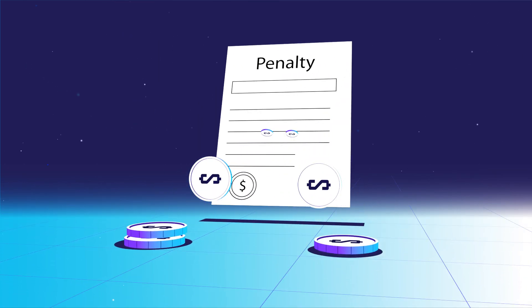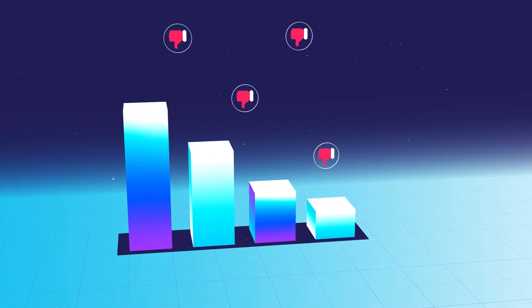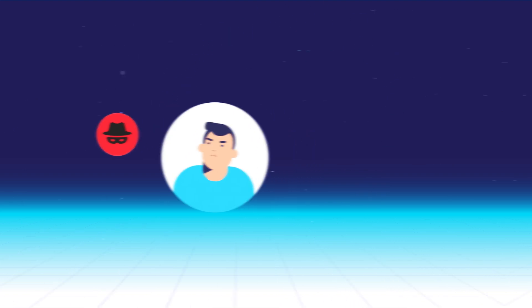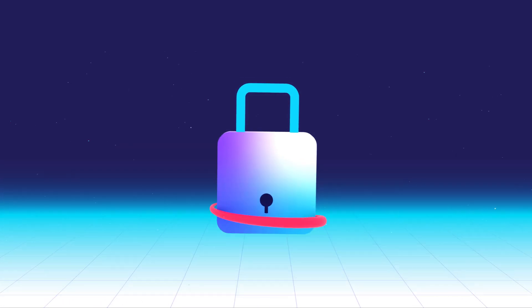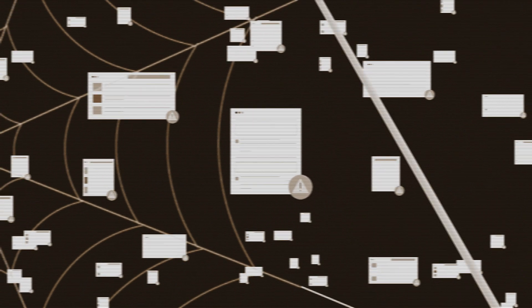Breaches mean fines, damage to your brand, and harm to your customers. Threats are growing. With outdated systems, how can you expect to keep up?